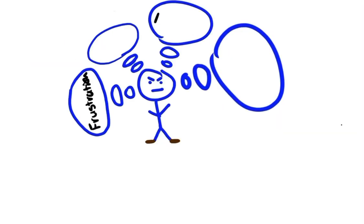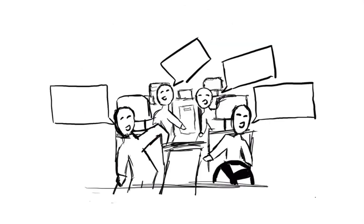This causes people to get frustrated, angry, irritated, and dissatisfied. Here's an example of the Abilene Paradox in action.